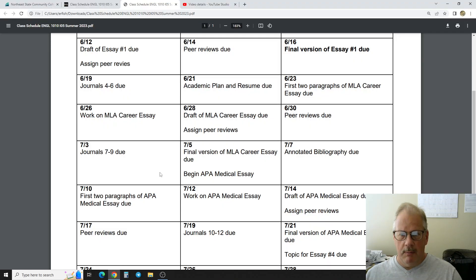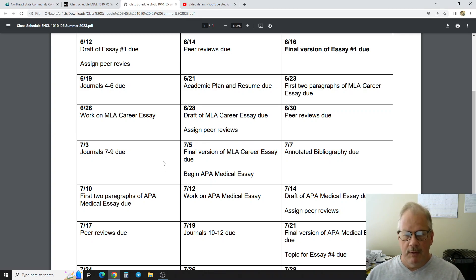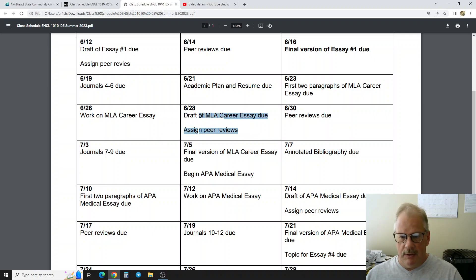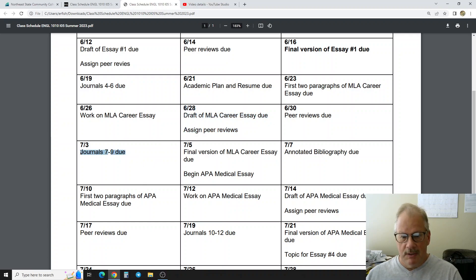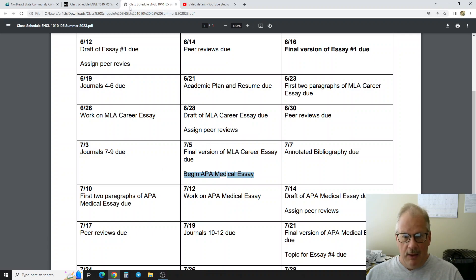With this video I want to go over the APA medical essay real quickly, just a brief overview. I'm doing this video on Wednesday June 28th. Hopefully everybody got their drafts in last night — I just sent out the peer reviews. Once I get those peer reviews in I'll look at them and make sure the commentary doesn't mislead the original writer. That might take a few days, so in the meantime you'll be working on journals 7 through 9 and getting started on the next essay.